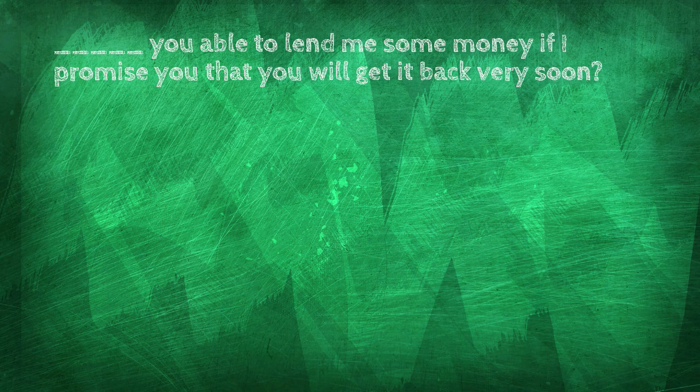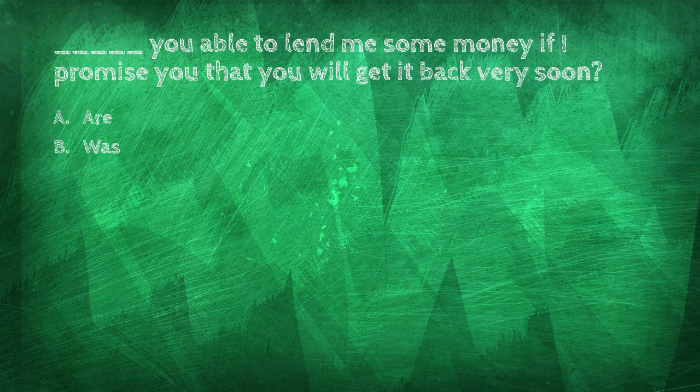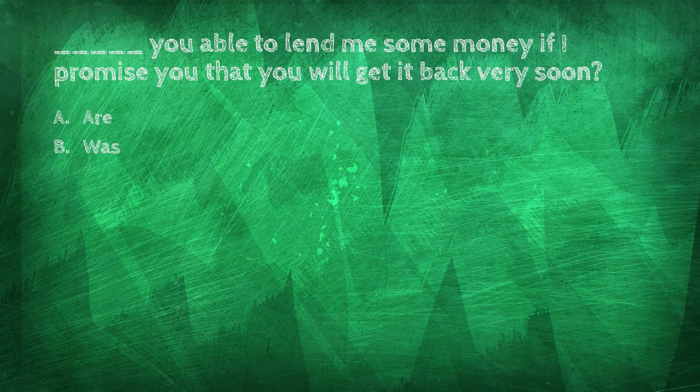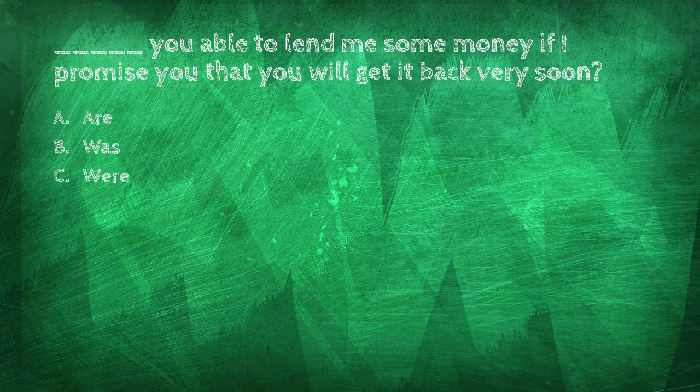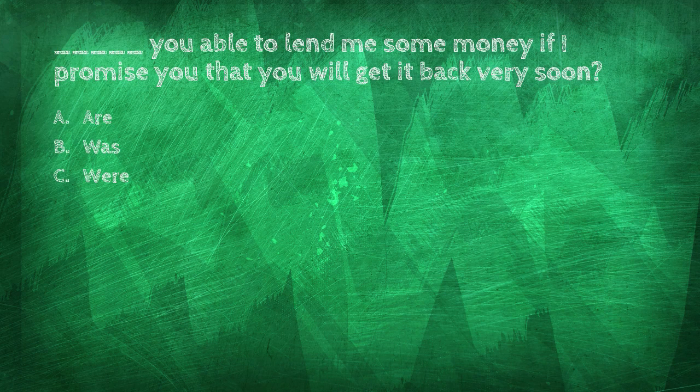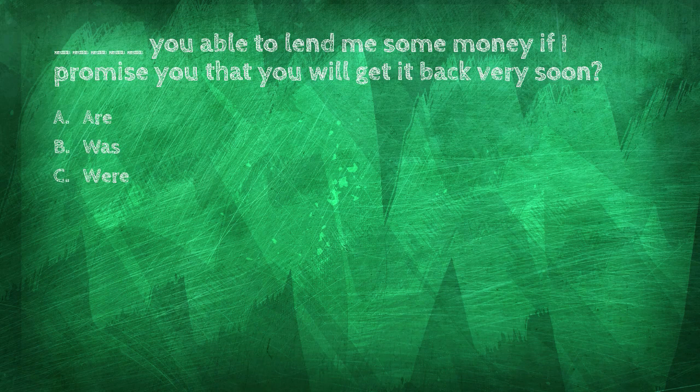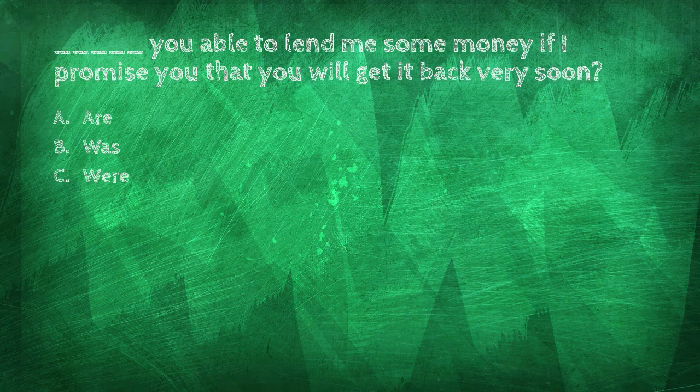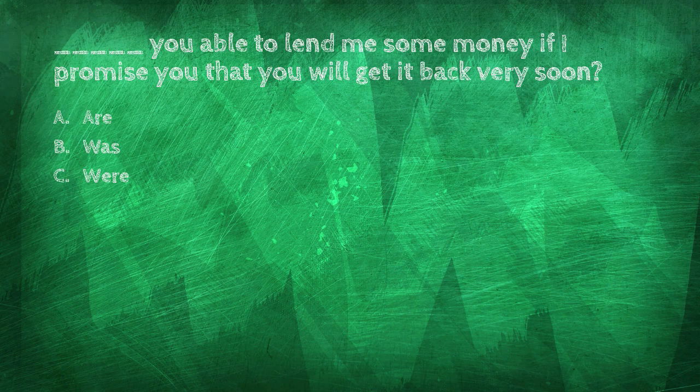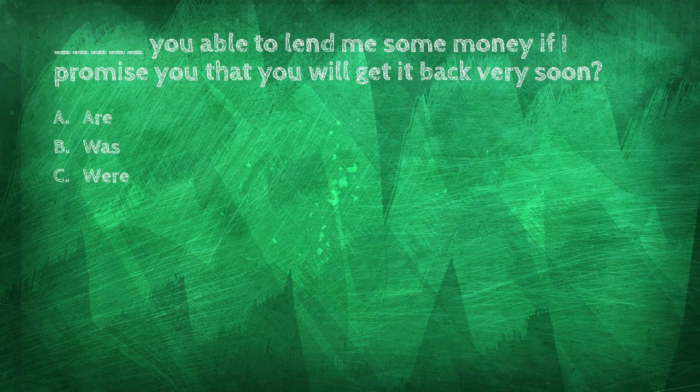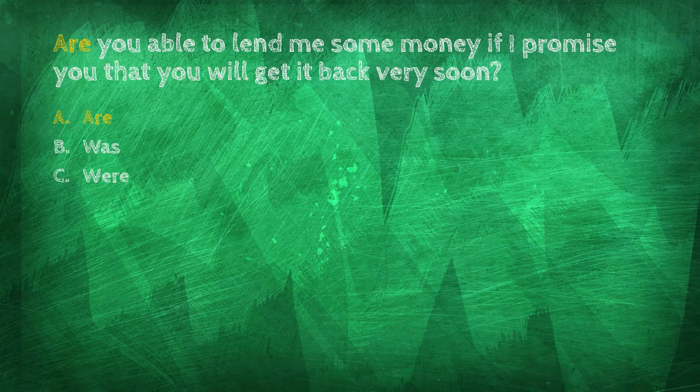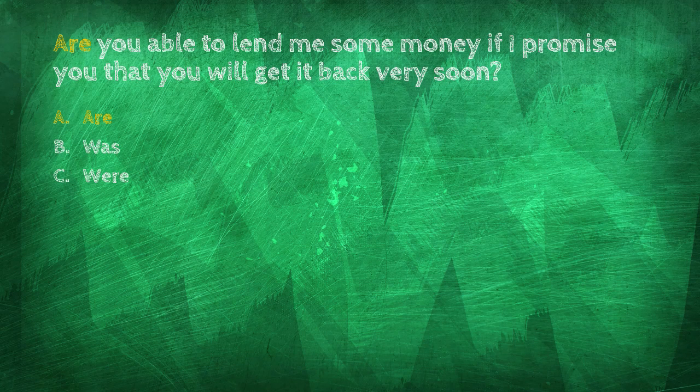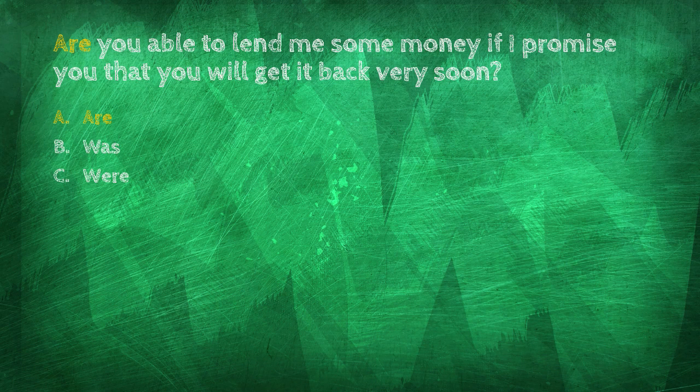You blank able to lend me some money if I promise you that you will get it back very soon. Are, was, were. Are you able to lend me some money if I promise you that you will get it back very soon?